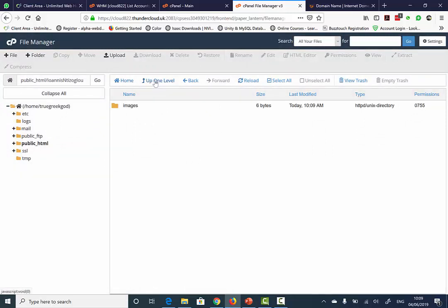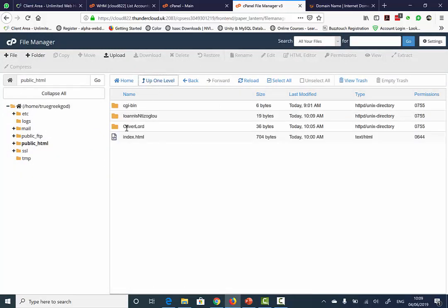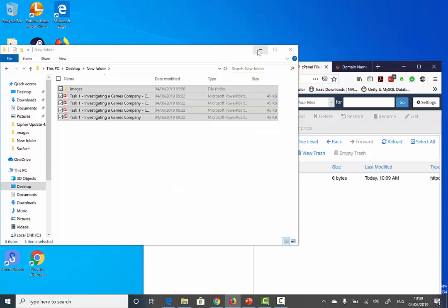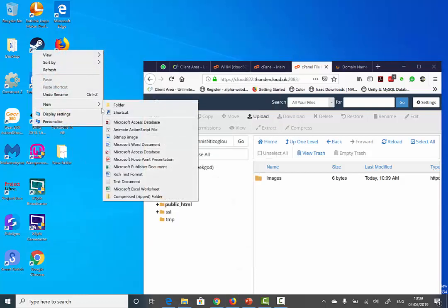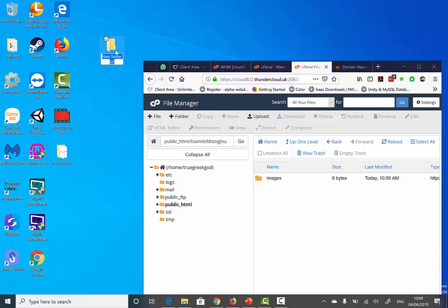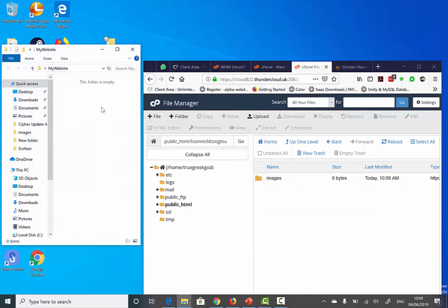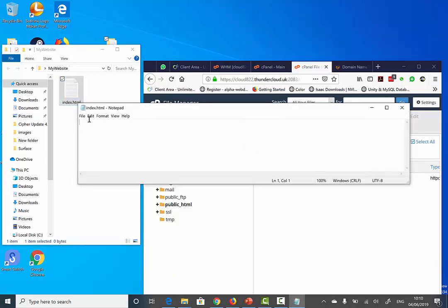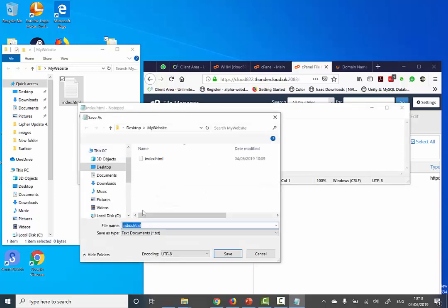Now we need to go one level up and we will be able to see the directories here. I need to upload my website here. Let's say that this is my website. My website has multiple HTML pages.